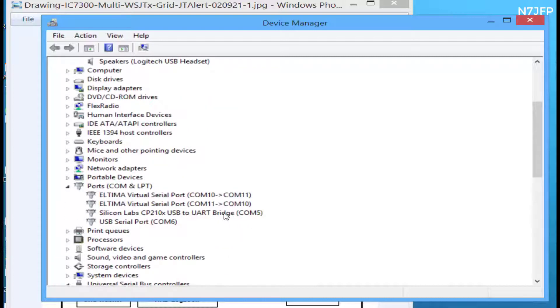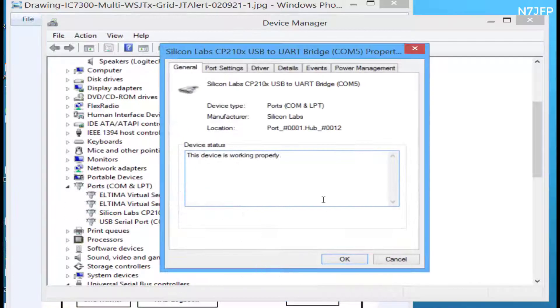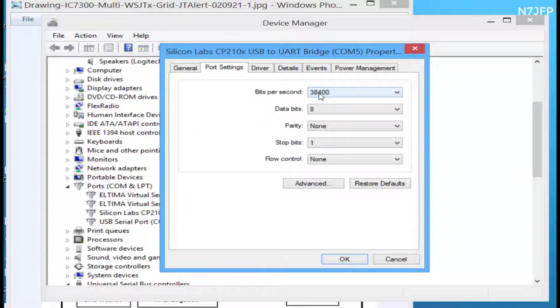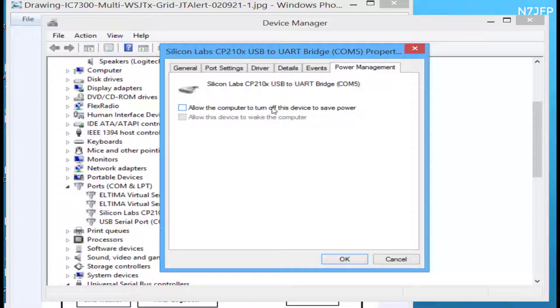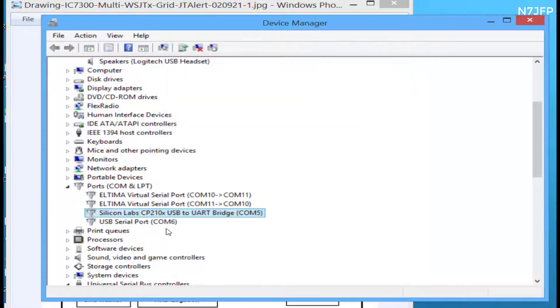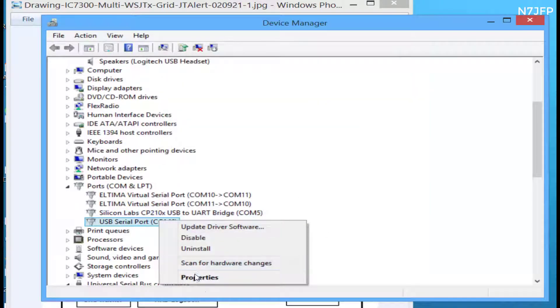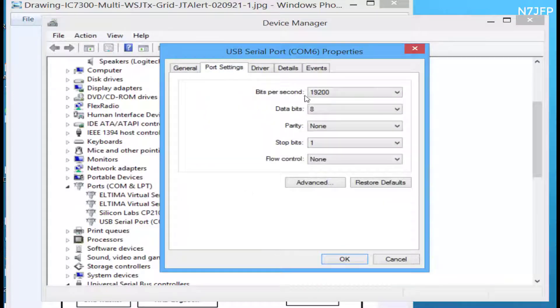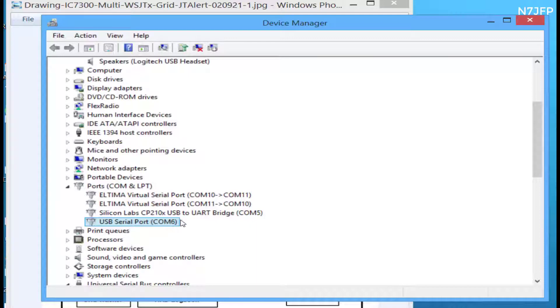One's COM5, port settings 38400, and power management. Make sure this is clicked off so it doesn't get turned off. And we got COM6 setting at 19200. COM6 will be the CIV cable and COM5 is the USB cable.